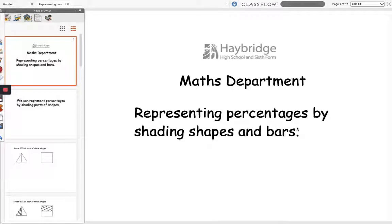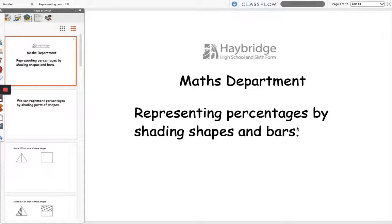Hello and welcome to this video from Haybridge High School and 6th Form Maths Department. This video is about representing percentages by shading shapes and bars.